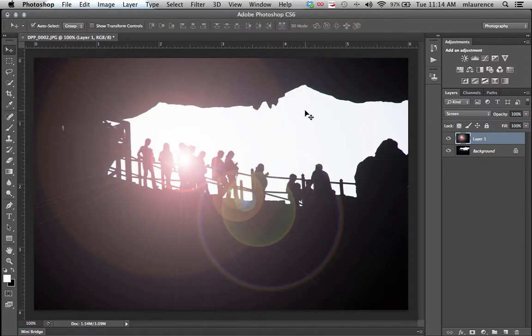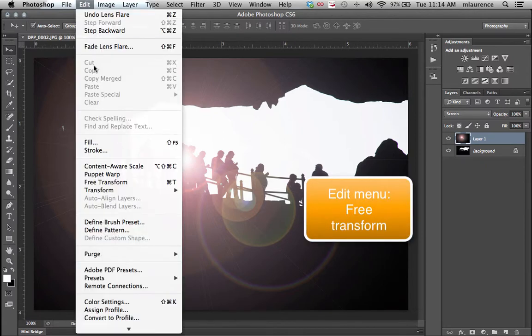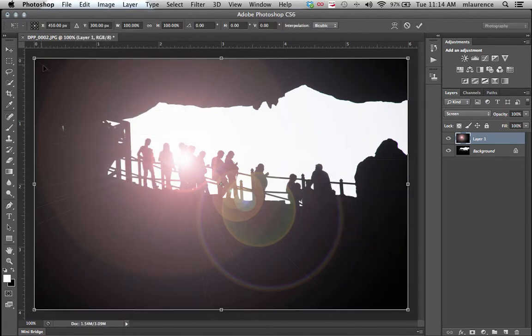Now you have a couple options to make adjustments to this. First thing you want to do is select free transform. Go to the edit menu, go to free transform. This will create a selection dialog box.